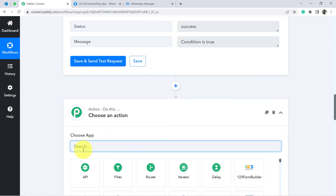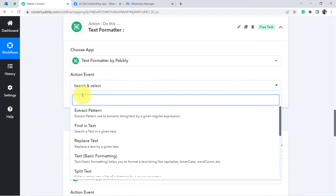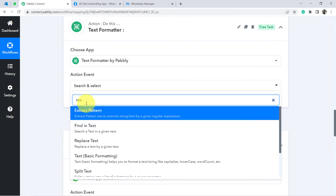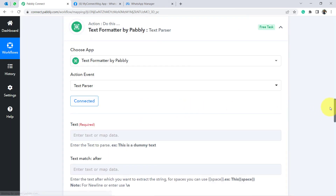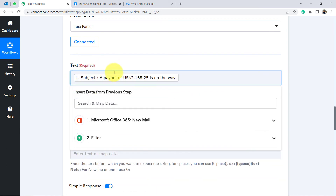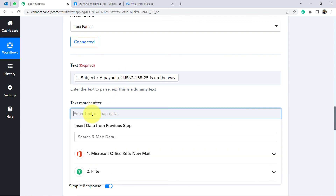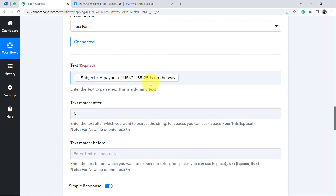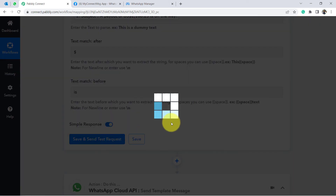Add a new step using 'Text Formatter' and set the action event to 'Text Parser.' Map the subject line as the input text. For 'Text Match After,' enter the dollar sign, and for 'Text Match Before,' enter 'is.' This will extract just the amount from the subject line. Click Save and Send Test Request and wait for the response — the extracted amount value will appear.